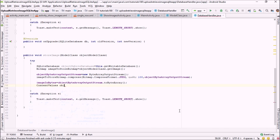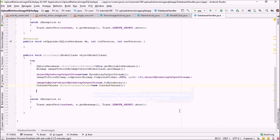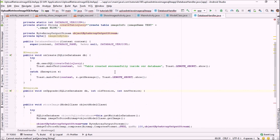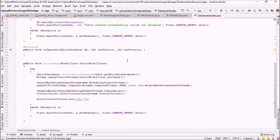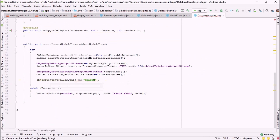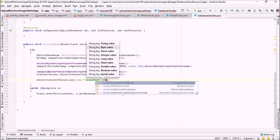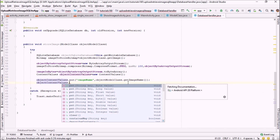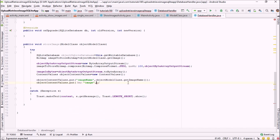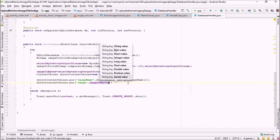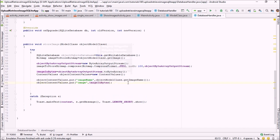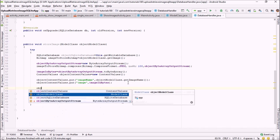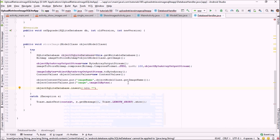Now we just have to put the data into a ContentValues object. First, create the object: ContentValues contentValues. After creating the object, add the values: contentValues.put with key image_name and value objectModelClass.getImageName(). The next thing I'm going to put into our ContentValues object is the image itself, so: contentValues.put with key image and value imageInBytes.